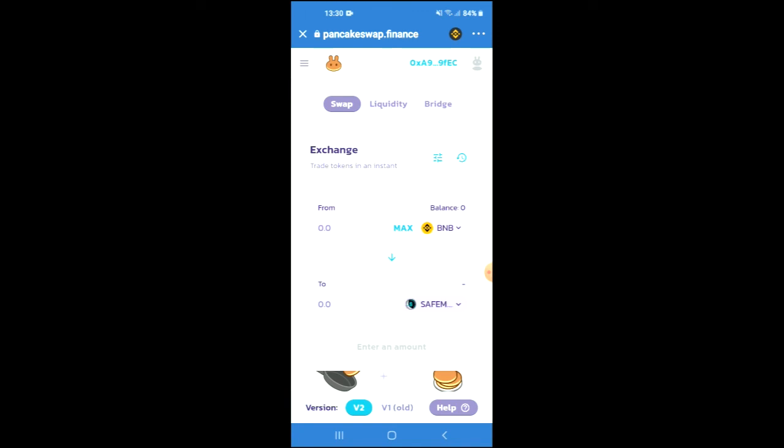From there you'll be able to swap the BNB for the SafeMoon Cash token. Hope you found this video helpful and informative. If you did, be sure to hit the like button and subscribe. Thank you for watching.